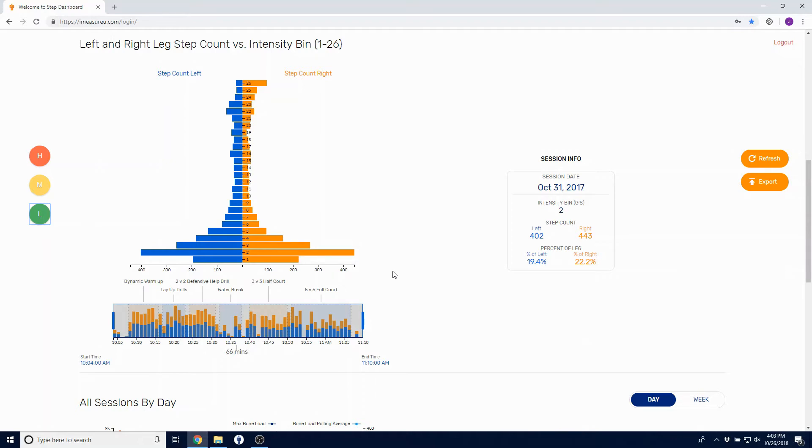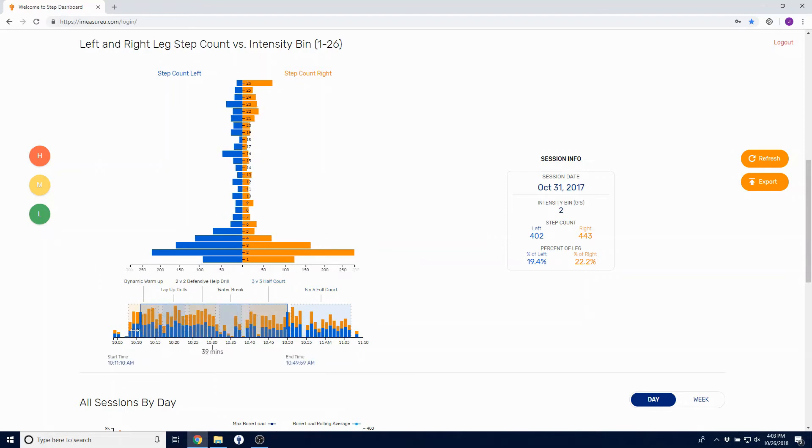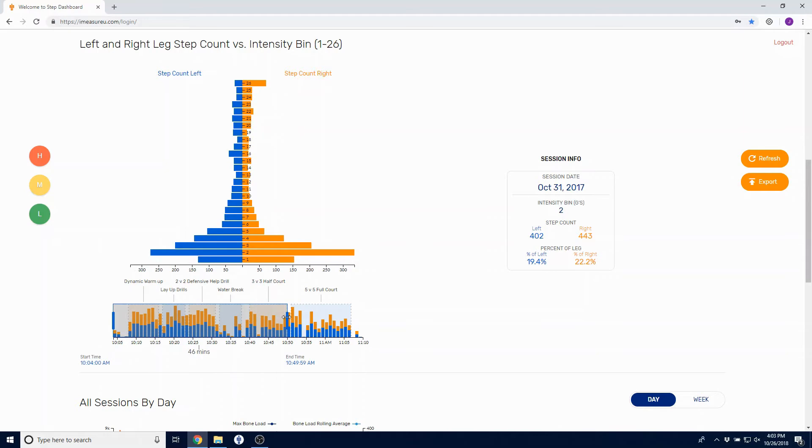Similar to the graph above, you can snap to a specific footnote, you can customize what portion of the session you're looking at, or you can view the whole session in total.